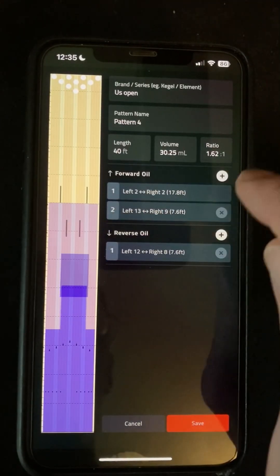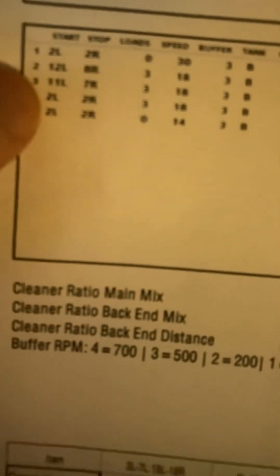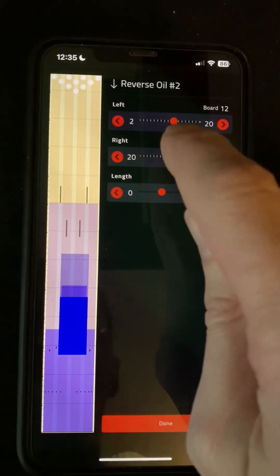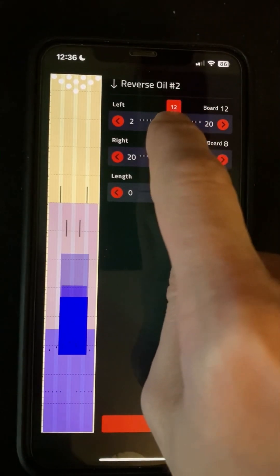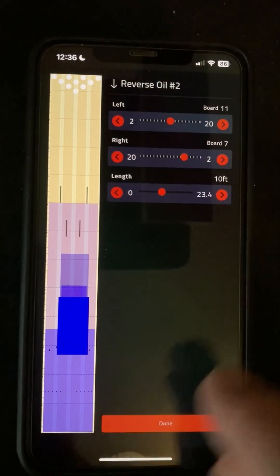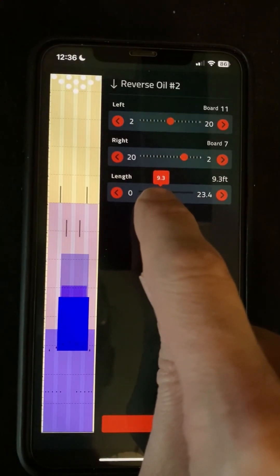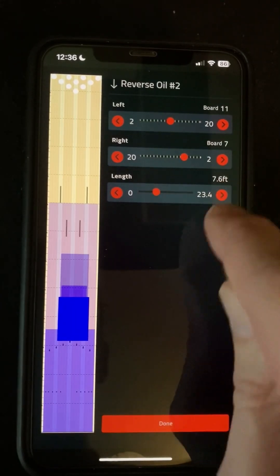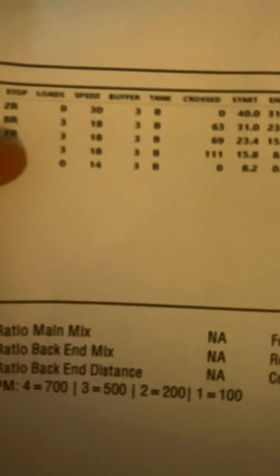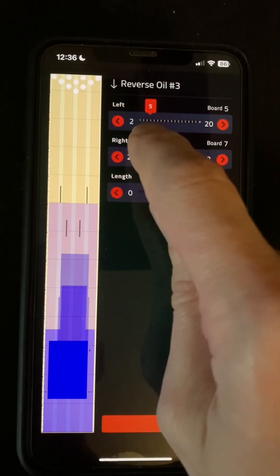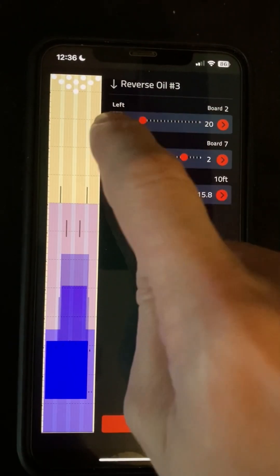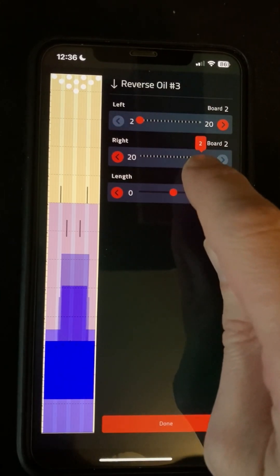Now we're going to add another reverse — this is an 11 to 7, and it's going for another 7.6 feet. Next, we've got 2.2, and that is going for 7.6 feet again.